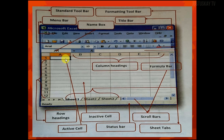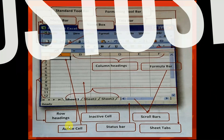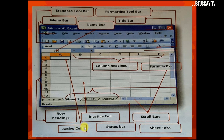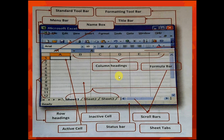Next we have the active cell. An active cell is a cell that is ready to receive data. When you select a cell in a spreadsheet application, that cell is automatically ready to receive data.